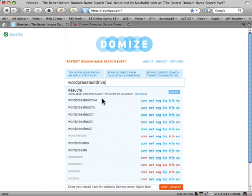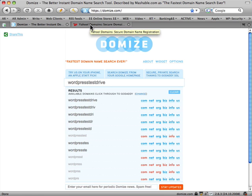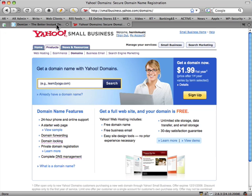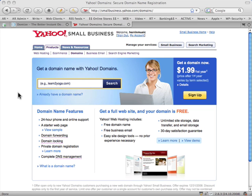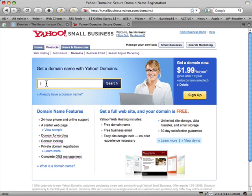Now that I've found out this domain is available, you can swing over to Yahoo Domains. For the purposes of this I'm just going to use Yahoo, but there are others to choose from. In the article you'll see a link to a comparison website that shows you a couple of different options.